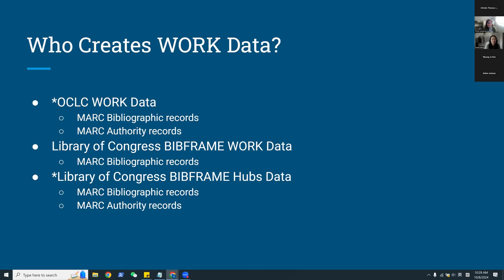We still have a lot of questions on work and work data, including: what is it, who should create it, how should it work for us and our users, what information should be key for work data, and whether it's really needed. So let's talk more about the work.